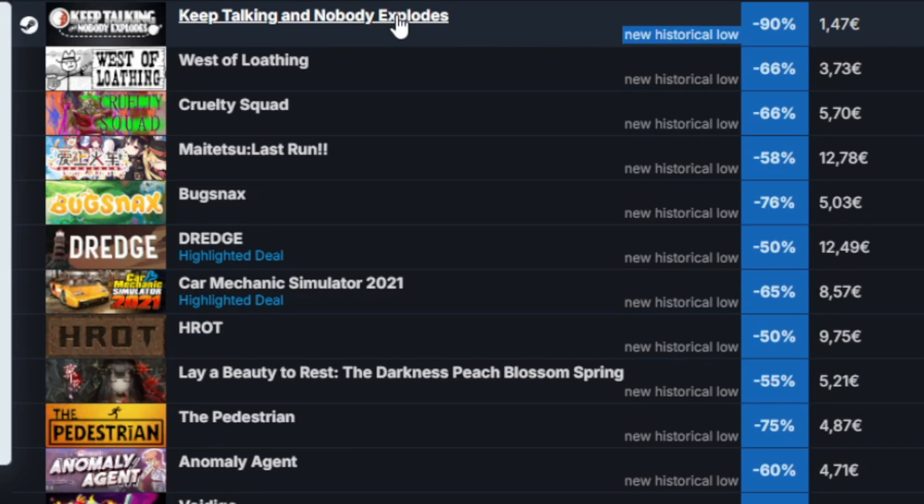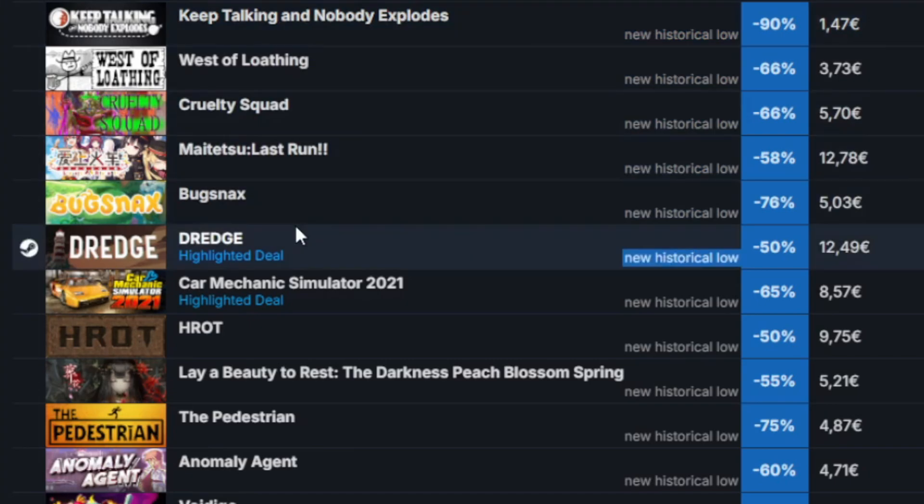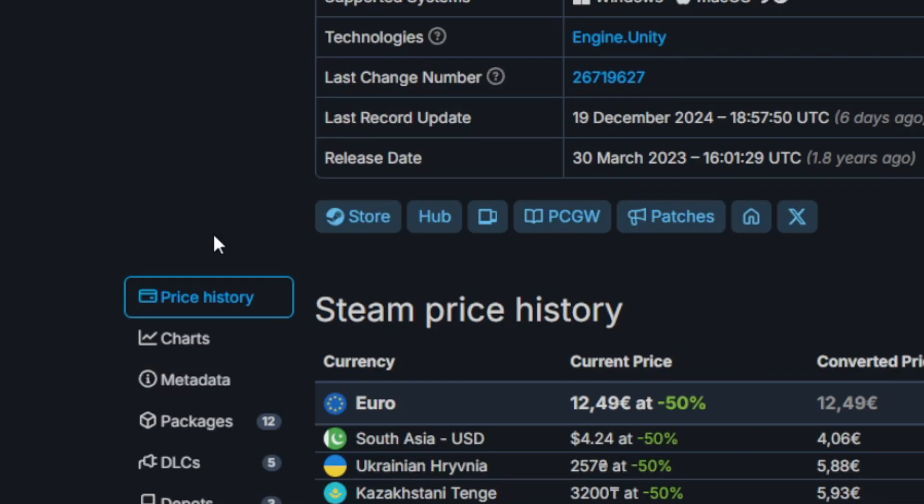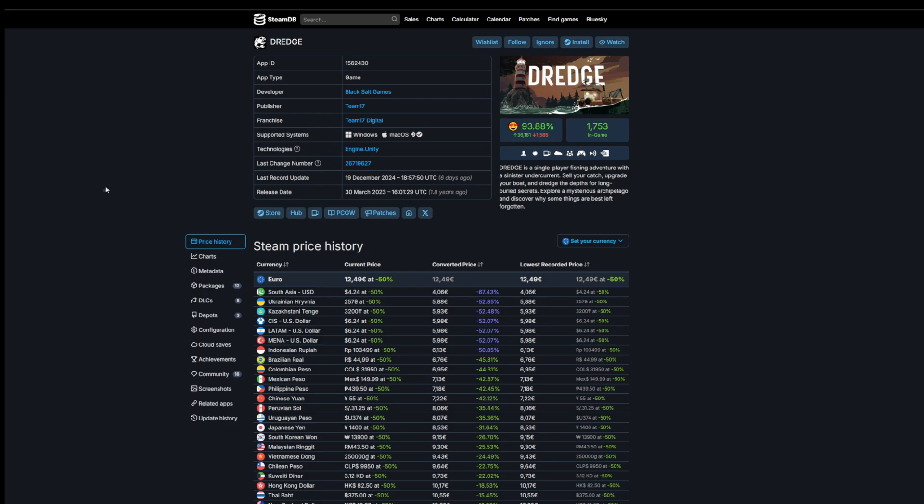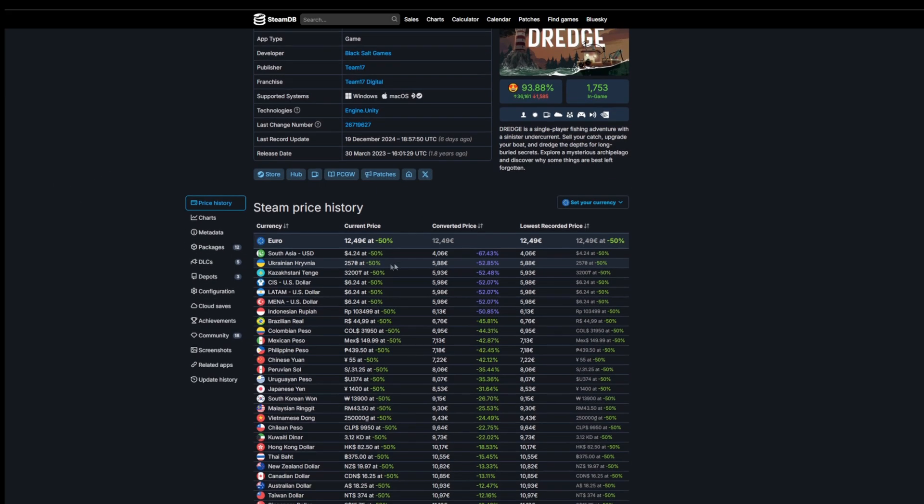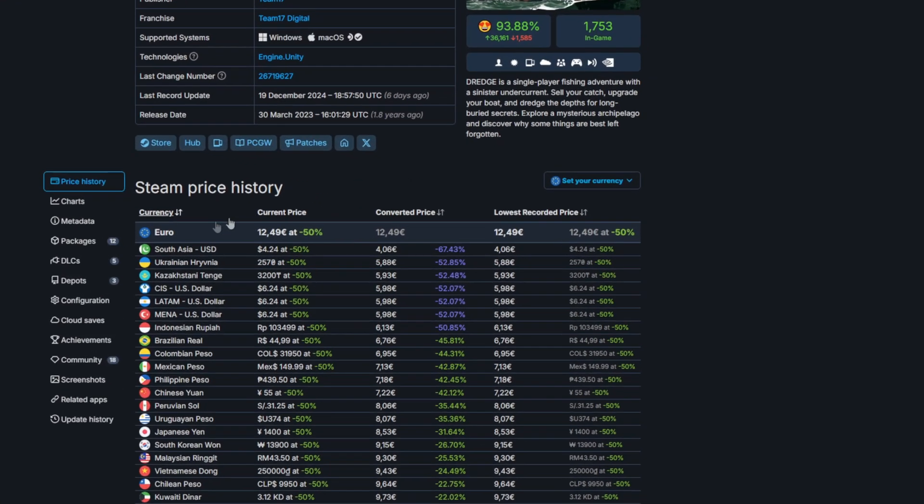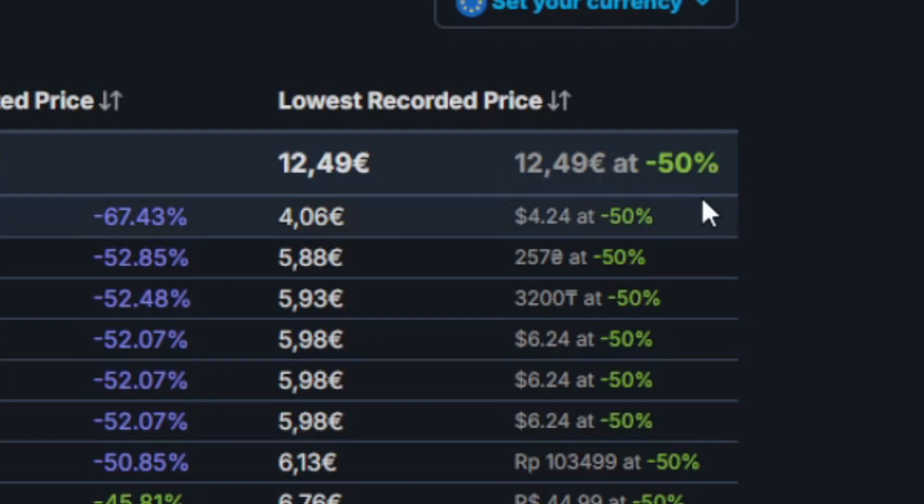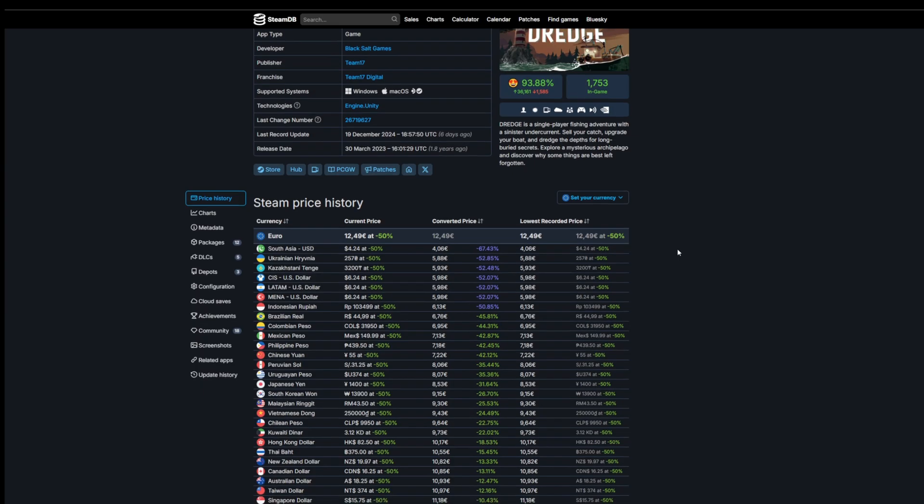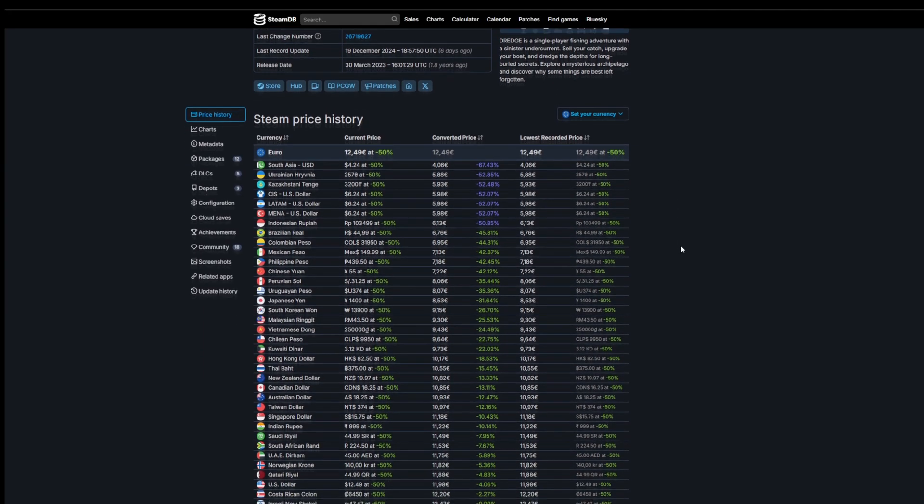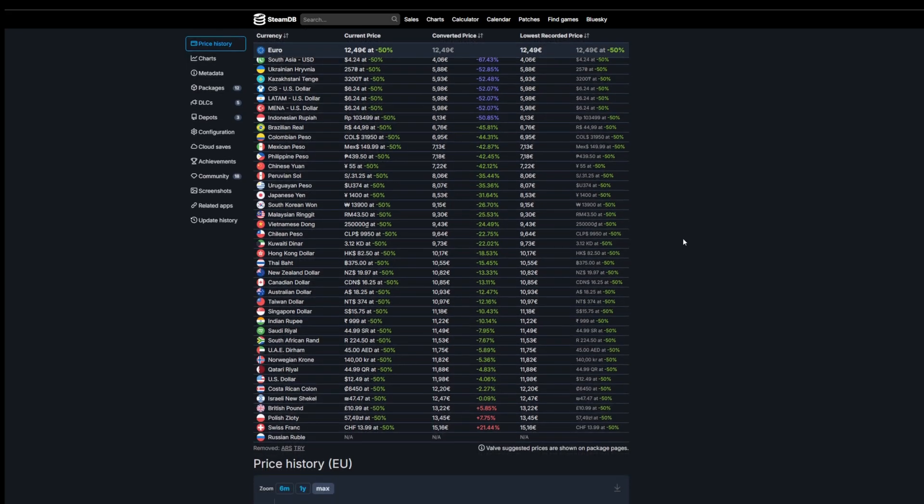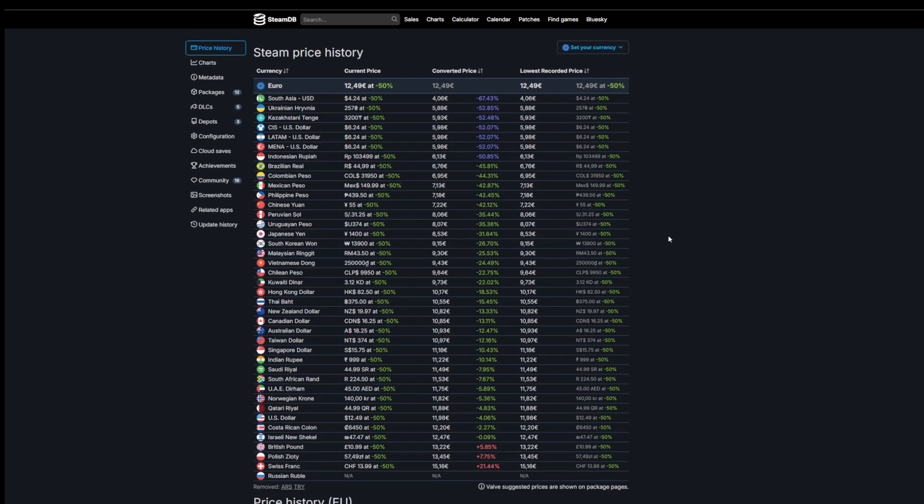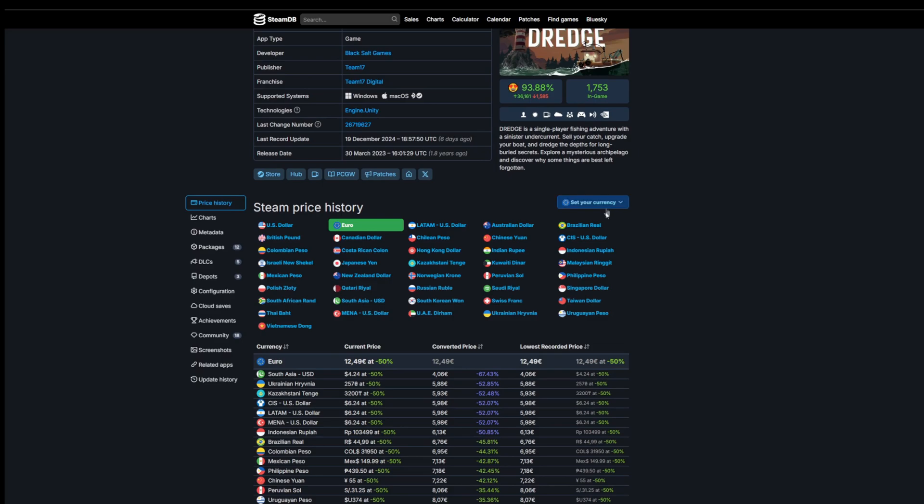If we check out this game Dredge right here, you can see a lot more information about the game. We're going to see some price history here, and it says the lowest recorded price we've seen for this game for your chosen currency is 12.49 euros at minus 50%. You can see all the currencies here that Steam operates at in different regions. You can check every currency and set your own. I've set it to euro.